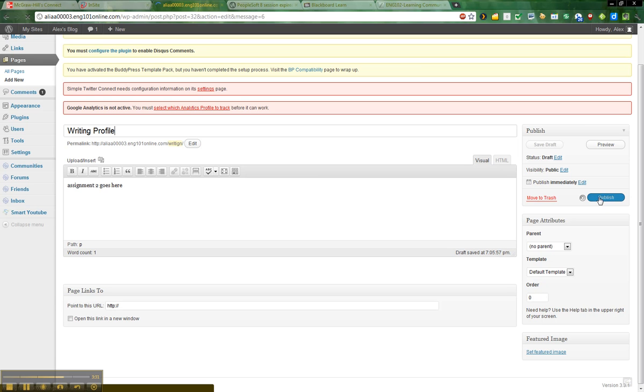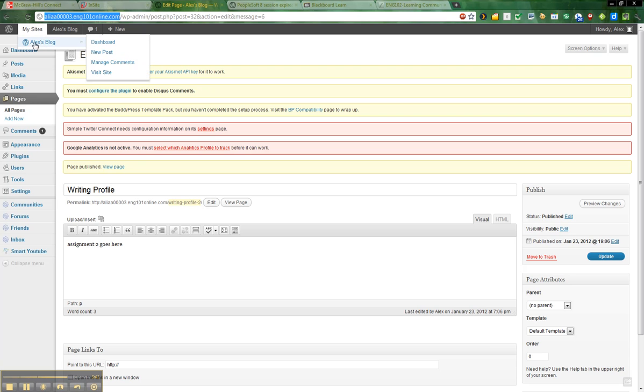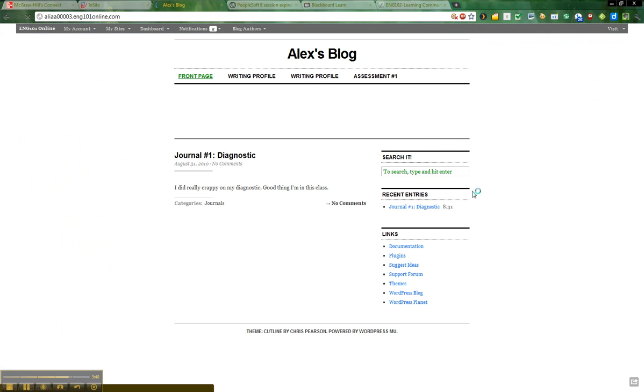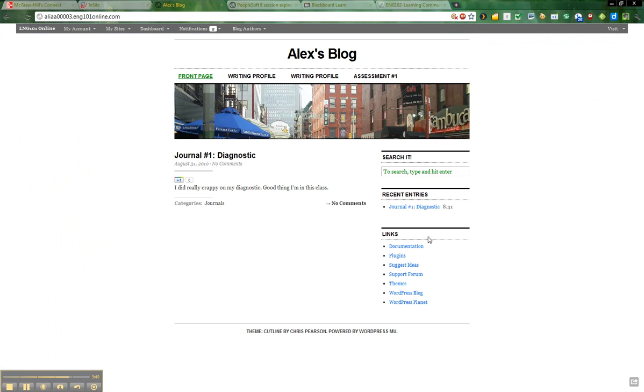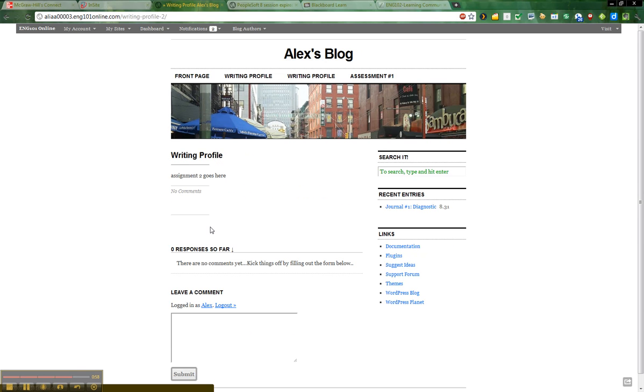Alright, so now I have created a page on my blog. As you can see, this is the URL of my blog. Let's visit it to see what it looks like. I'm going to go ahead and say Alex's blog, and I want to view the site. And voila, there is my blog for this class. You can see that up at the top, I have created a page. I've actually created two because I've created one already. But when you click on your writing profile, that is where your profile will show up.